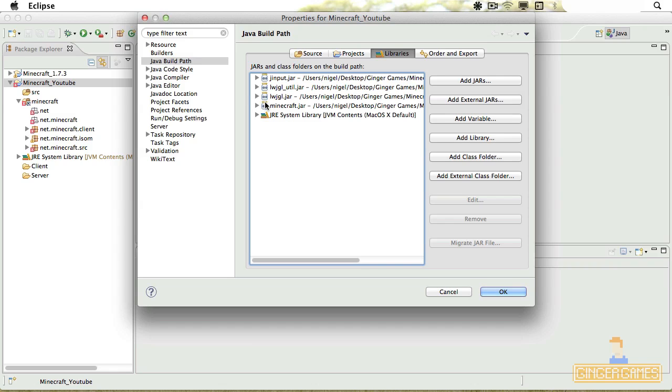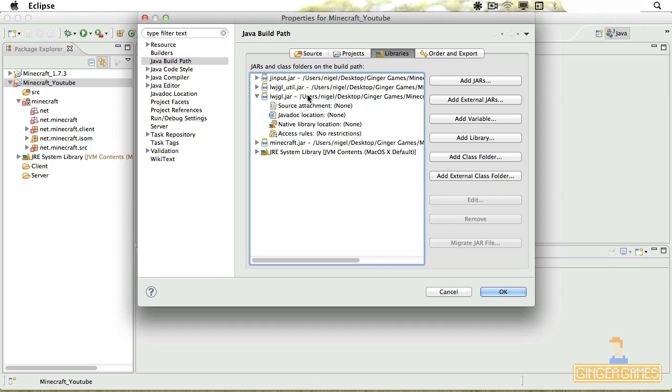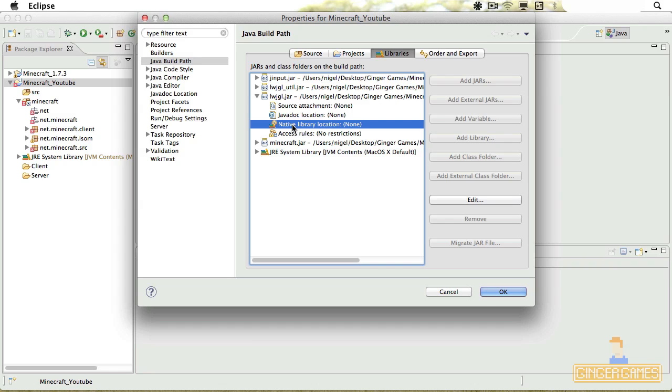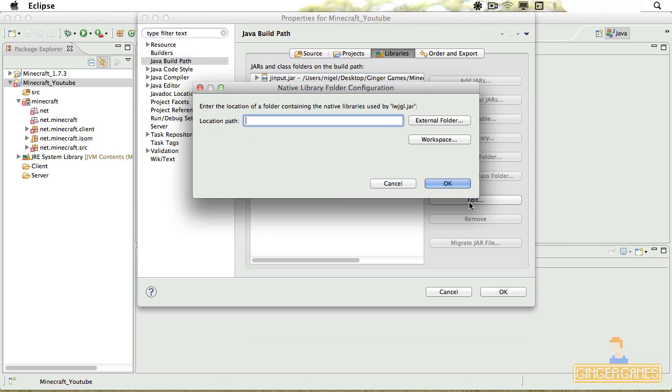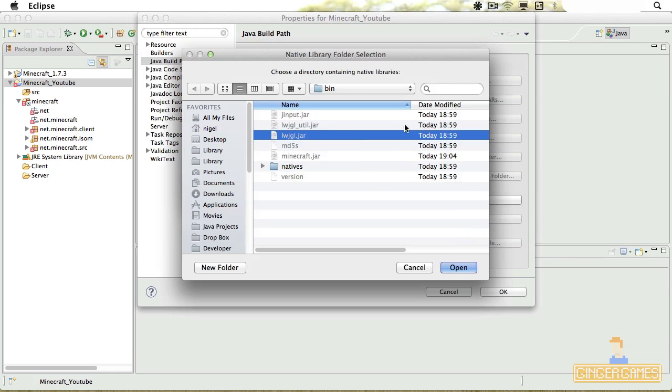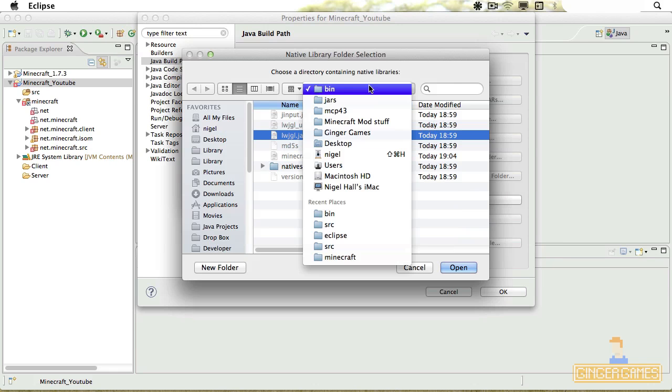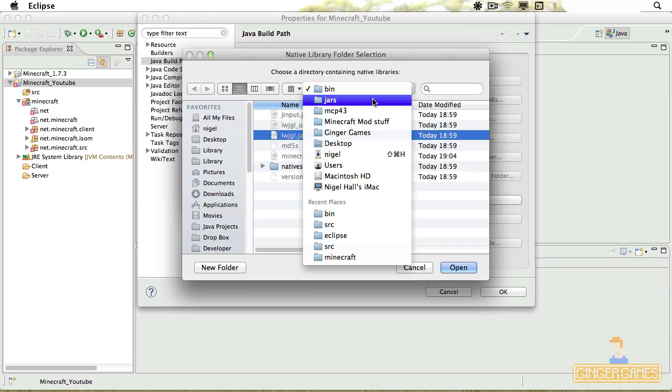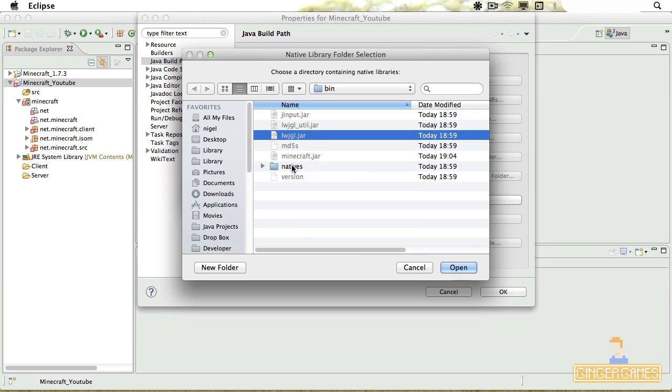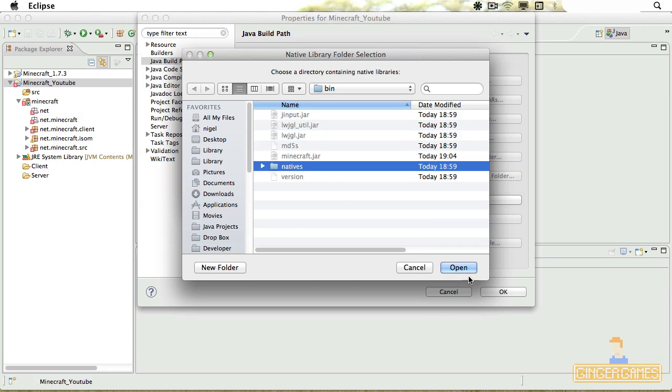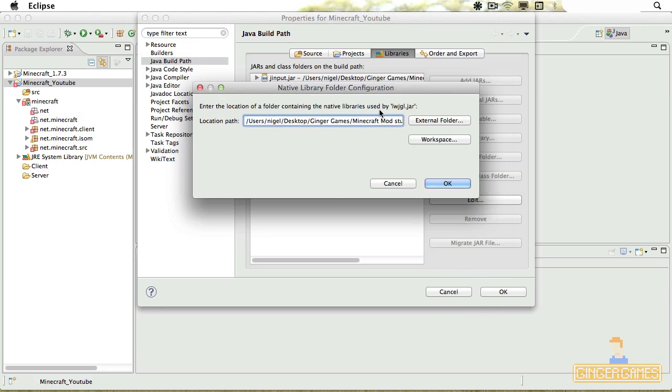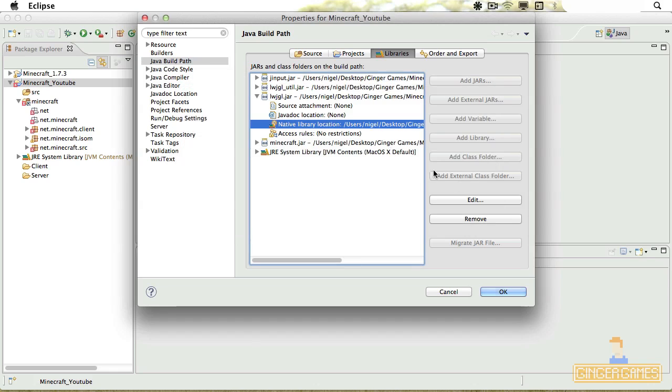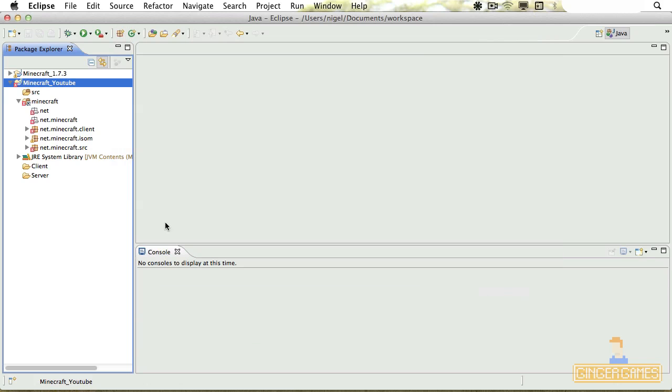Now, the next thing we've got to do is toggle down the Lightweight Java OpenGL library, and you open that up. Now, where it says Native Library, you need to edit that. Click on it and edit. Now find the external folder. The external folder will be in your MCP, your Jars files, and then your Bin, and then you click Natives and then click Open. Click OK, and then click OK.